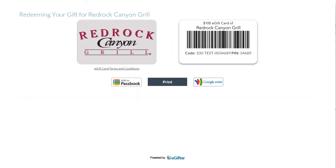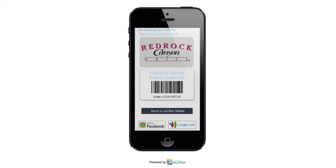They can start using their gift card immediately, online or in the store. They can print it or even save it to their mobile device.